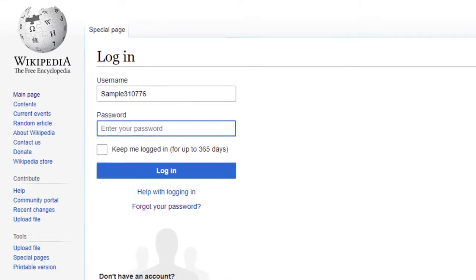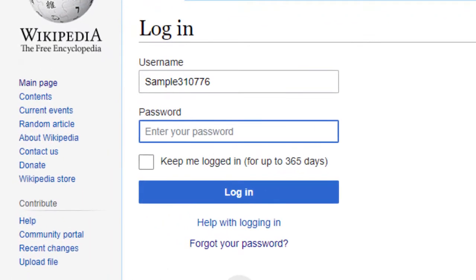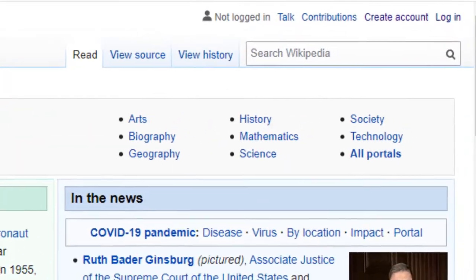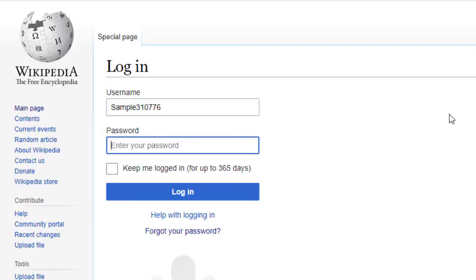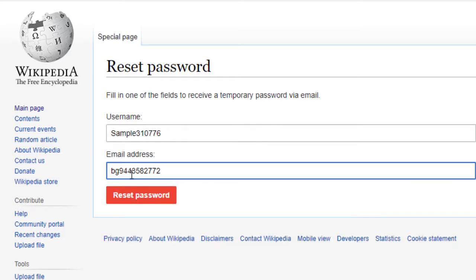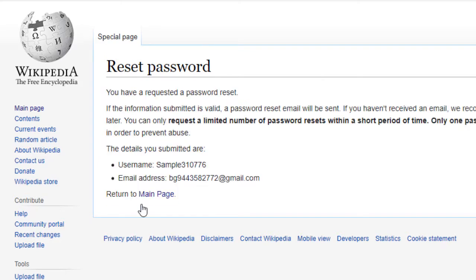If you forgot the password, go to the Wikipedia main page and click login. A new window will open. In case you have forgotten your password, select the forget your password option. A reset tab will open. Fill your details and select the reset password option. A link will be sent to your registered email address, and a temporary password will be sent within 24 hours to your mail ID.